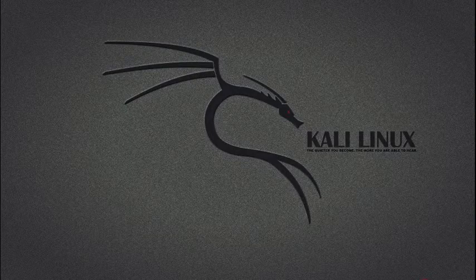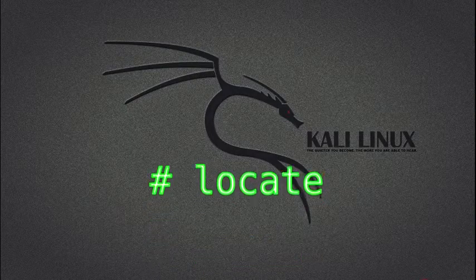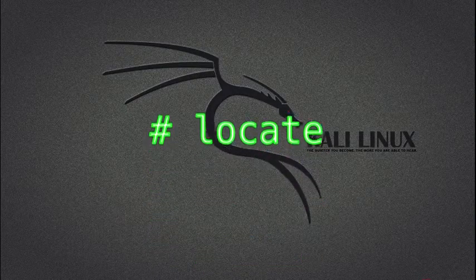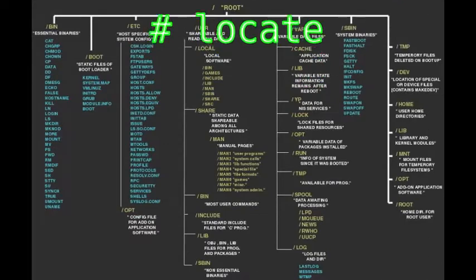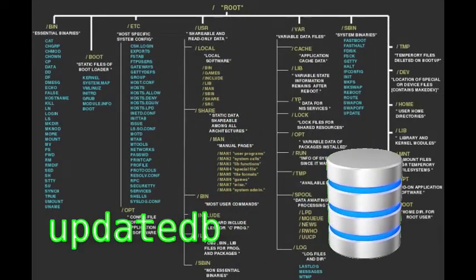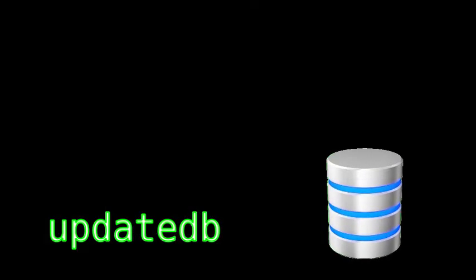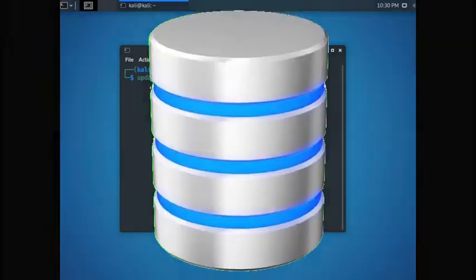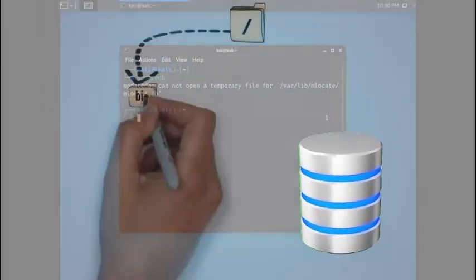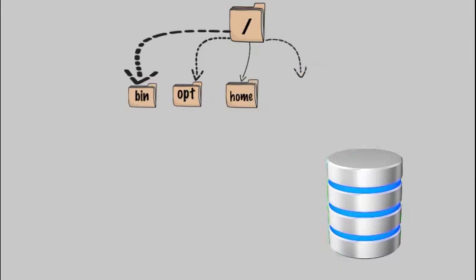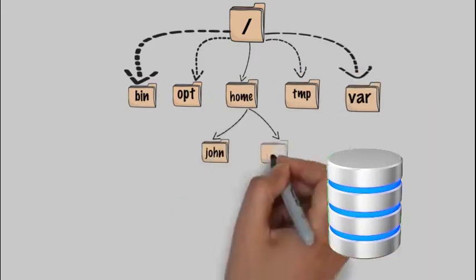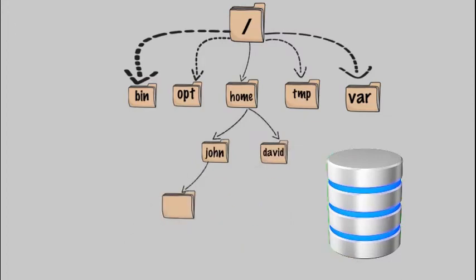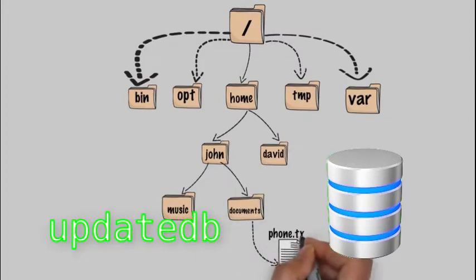First up is the locate utility. This utility relies on a local database of all files on the file system when looking for files built with the command update DB. So we need to run the update DB command first before running locate. Once it has finished building the database, locate can easily query this database when looking for local files. Just make sure to keep your local database always updated by running update DB before running locate.